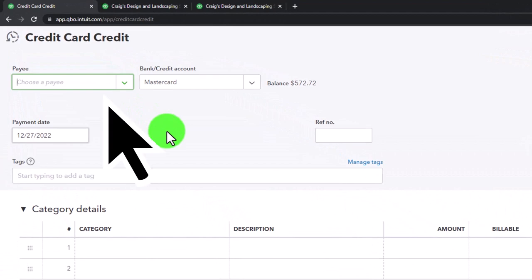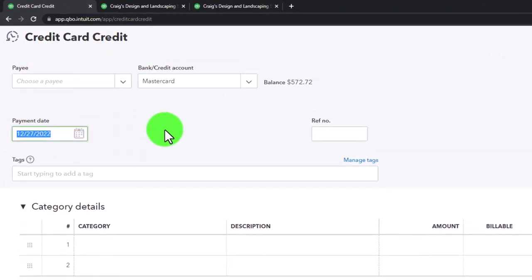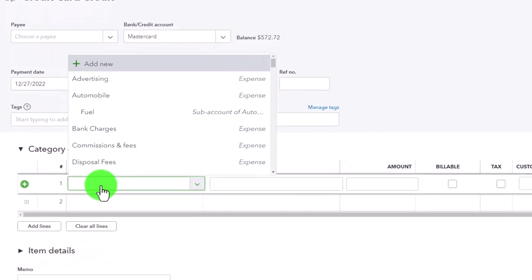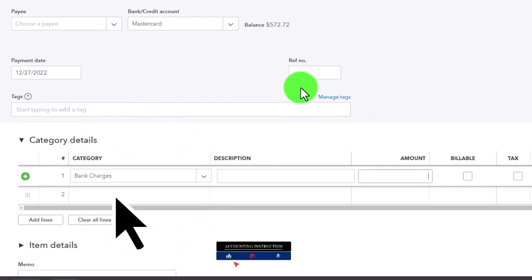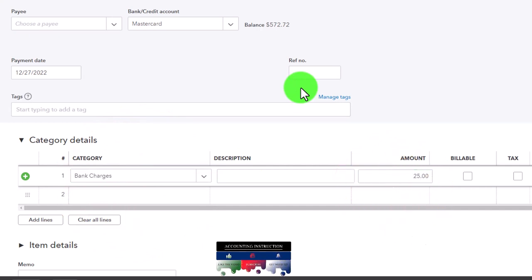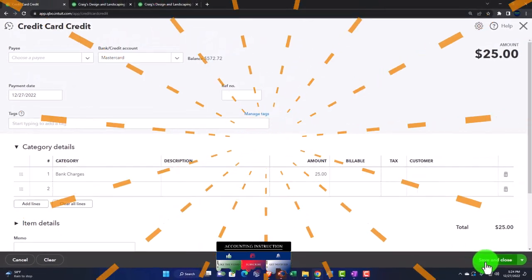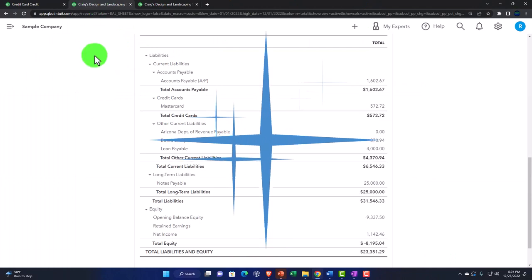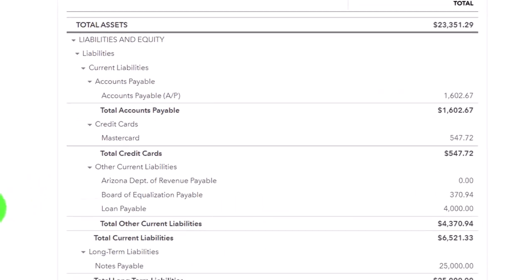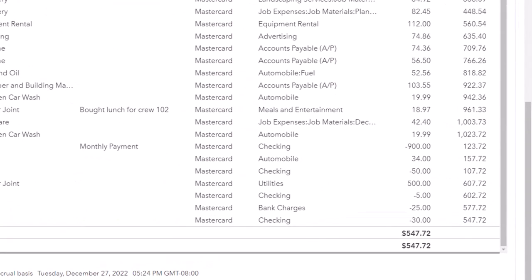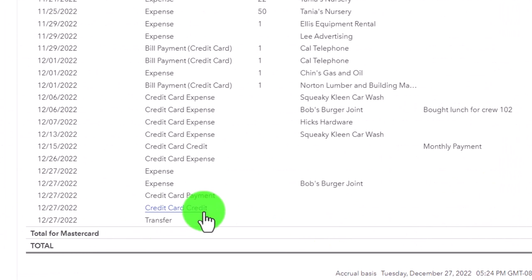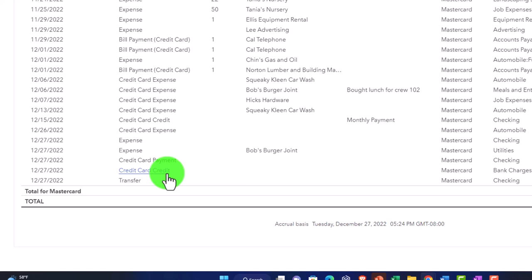To record a credit card credit: no payee, select Mastercard, and the other side might go to bank fees or bank charges — since they waived a late fee. Say that's for 25 dollars. Save and close. Going back, running the report, and going into the credit card account — now there's the 25 dollars recorded as a credit card credit, which is basically an adjustment when the credit card company adjusts your account.